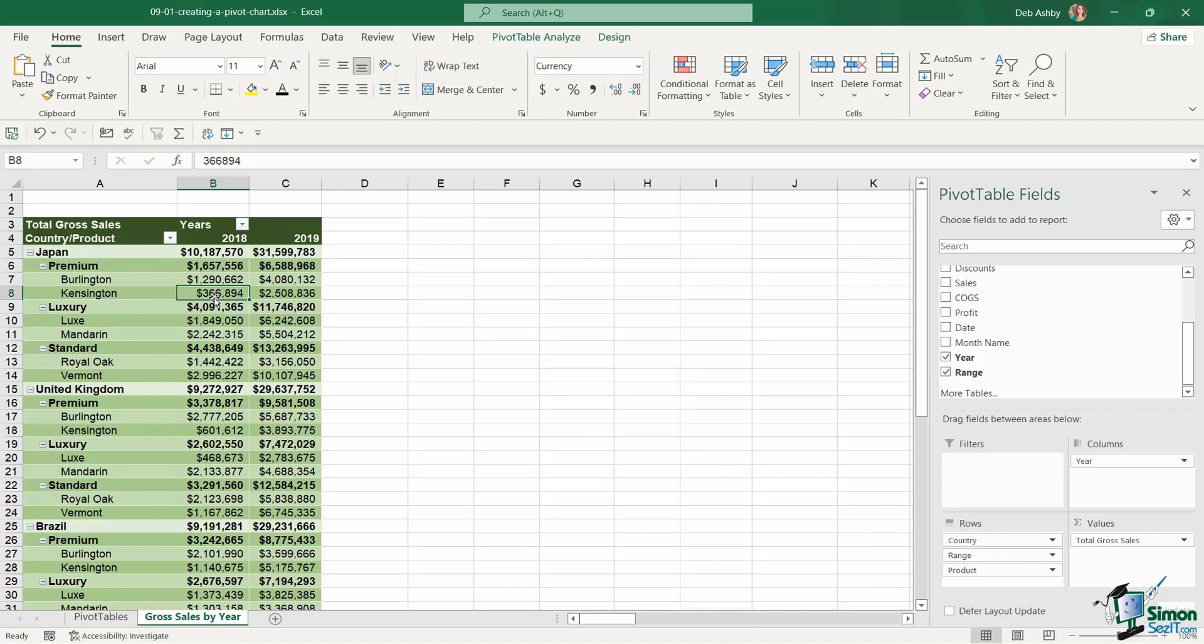For example something like a pie chart or a donut chart tends to work better for smaller data sets. Whereas if you have time based data which we do here, we're looking at values over two years 2018 and 2019. These in general are best displayed with something like a line chart.